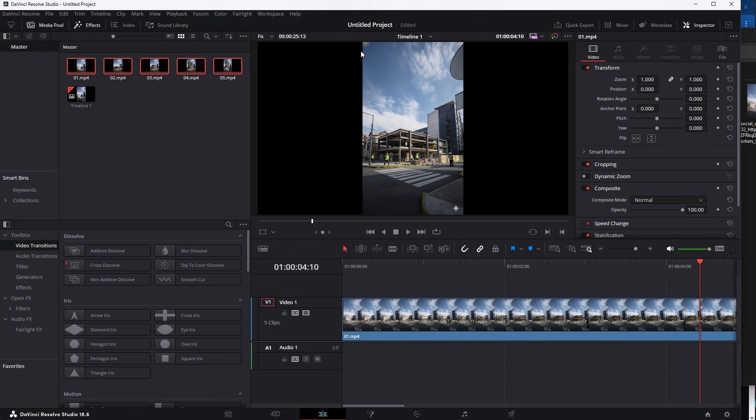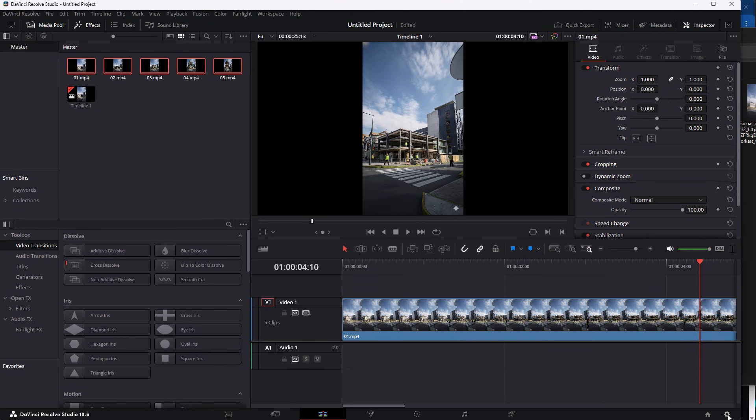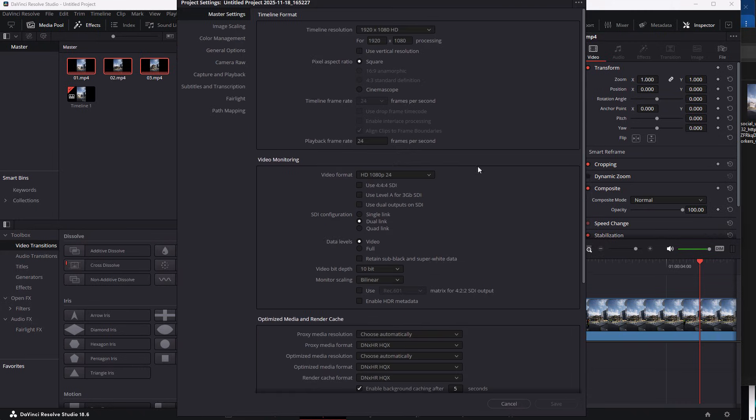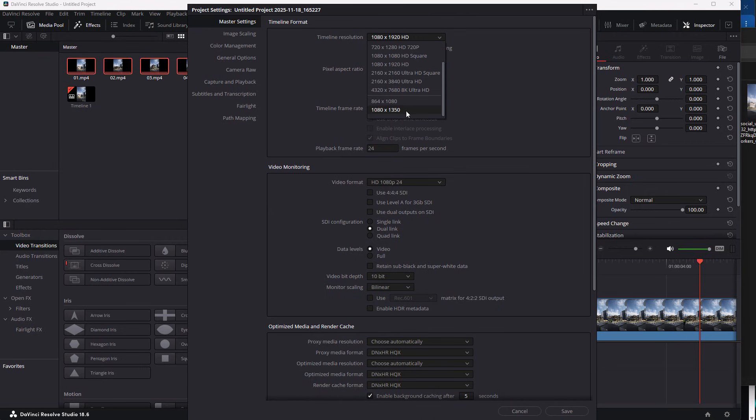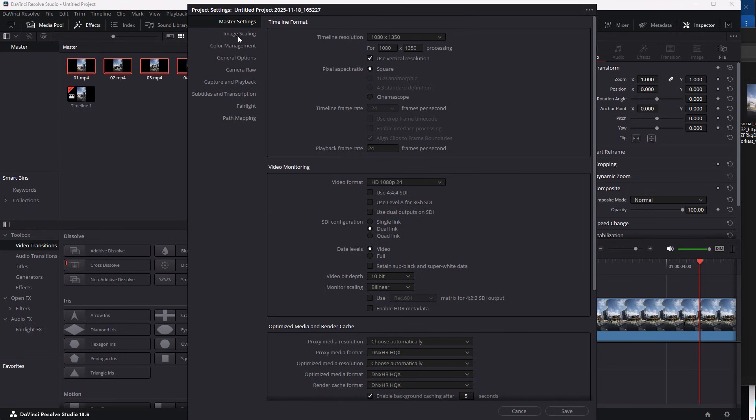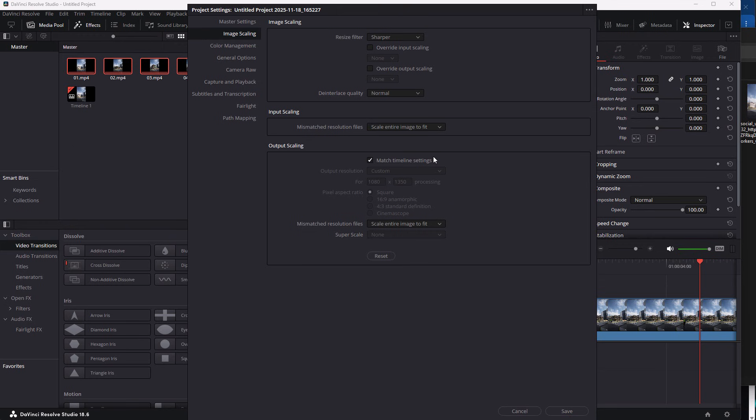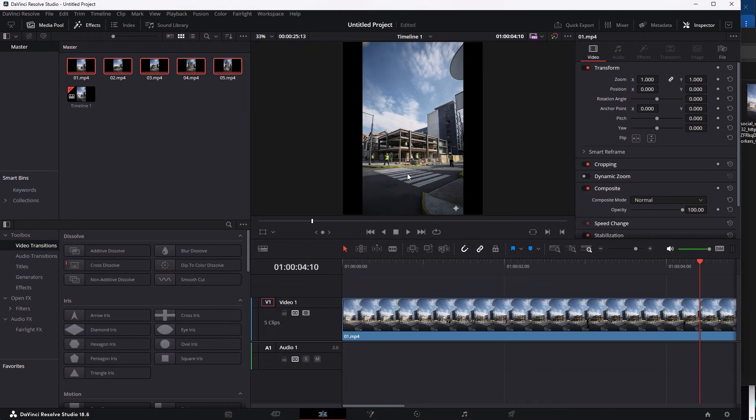we have these two black stripes going on on each side. And we have to get rid of them. One way of doing that is by going into the Project Settings on the bottom right corner. And first of all, I'll be using the Use Vertical Resolution option. Then, I'll change this to 1080 by 1350. Next, I'll be jumping into the Image Scaling tab. And underneath Input Scaling, I'll change this to Scale Entire Image to Fit. Now, click on Save.